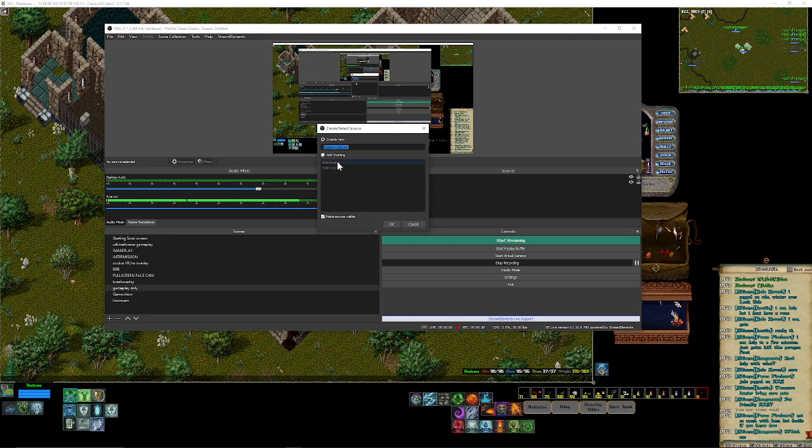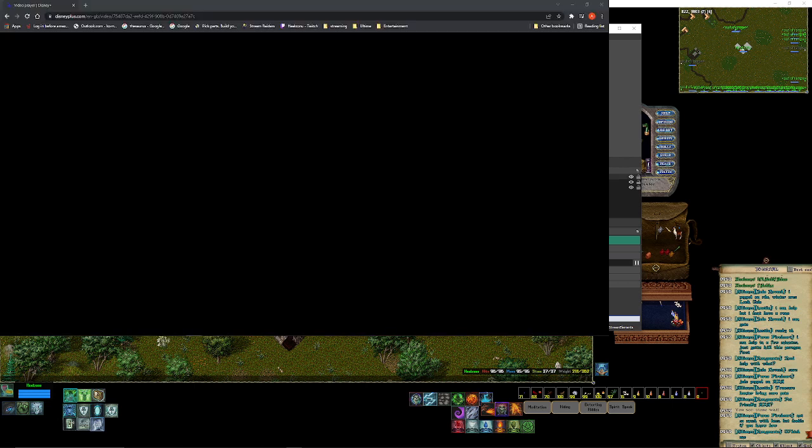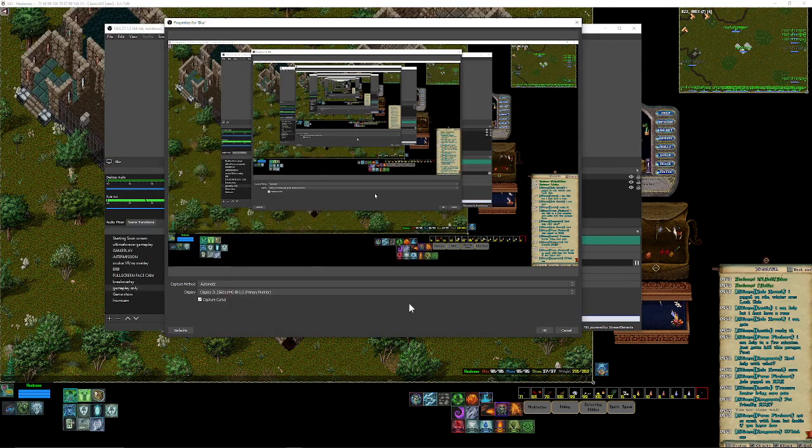I already have a blur display made, so we're just going to remake a new one which is going to be blur. You're going to choose your main monitor or your main gaming monitor, which in my case is my 1440.